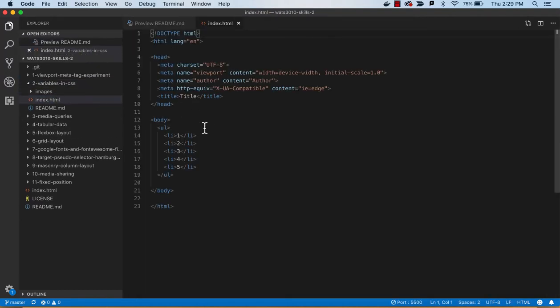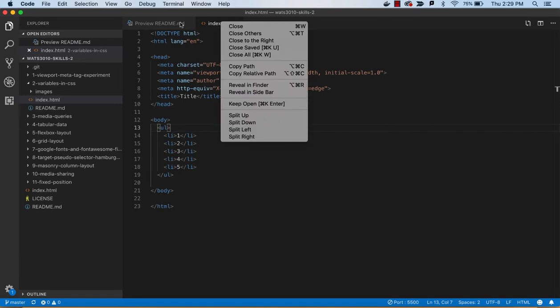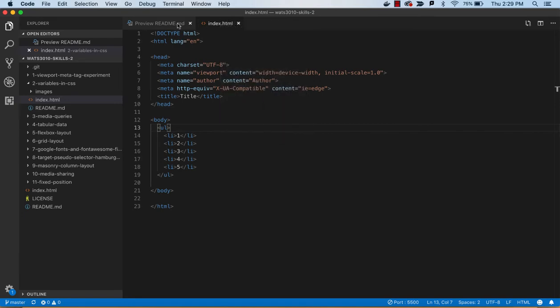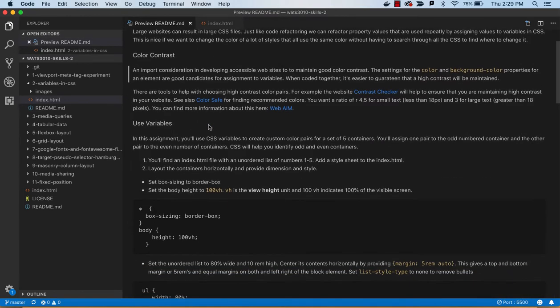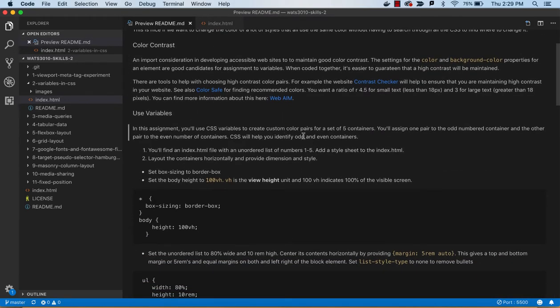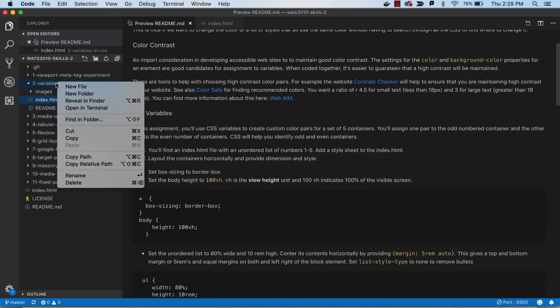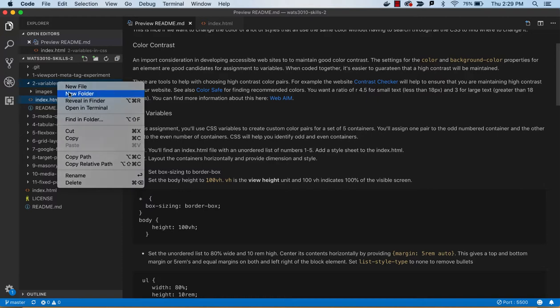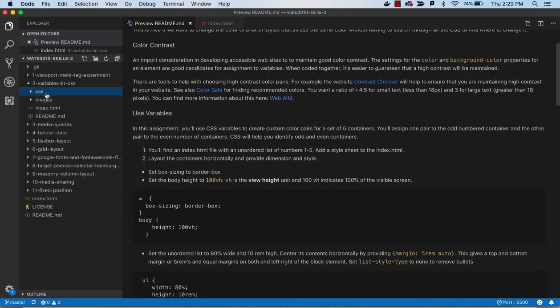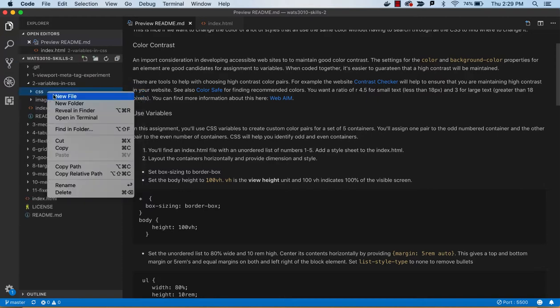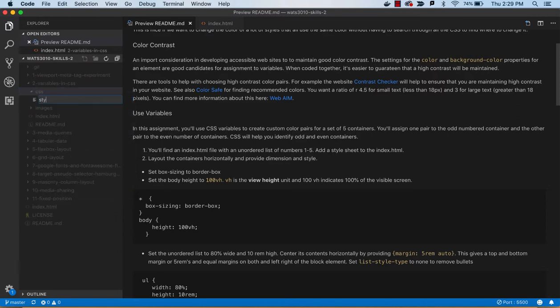So let's look at how we're going to do that. We'll open this up, and we just have our unordered list there. And what we're told is that we should create a style sheet and add it to the index.html. So that's just creating, I like to do a new folder, CSS, and in there a new file, style.css.